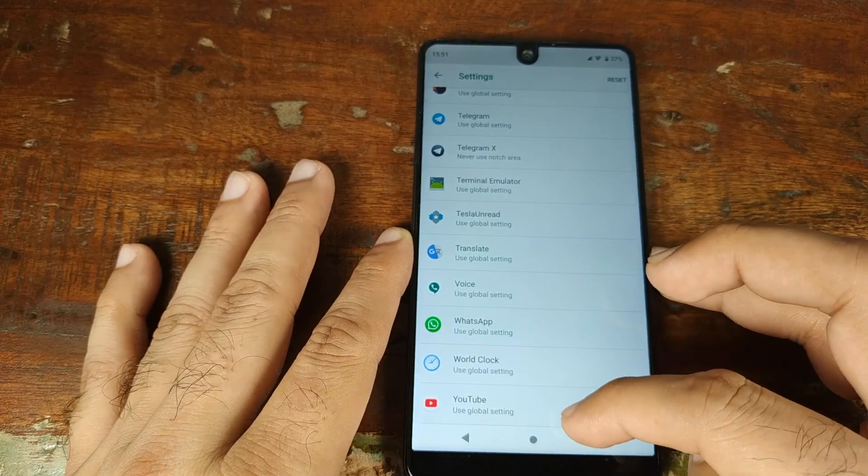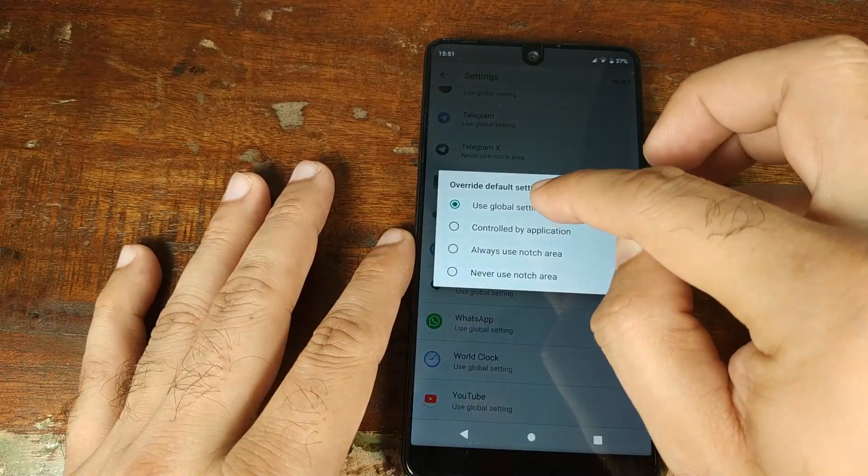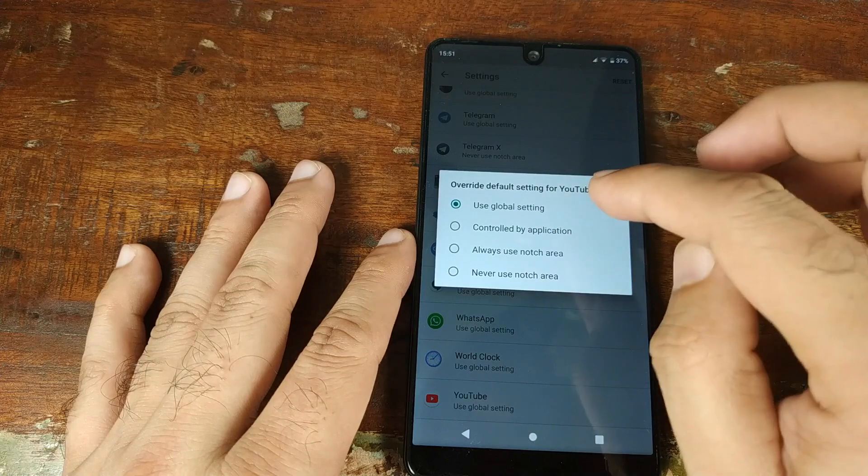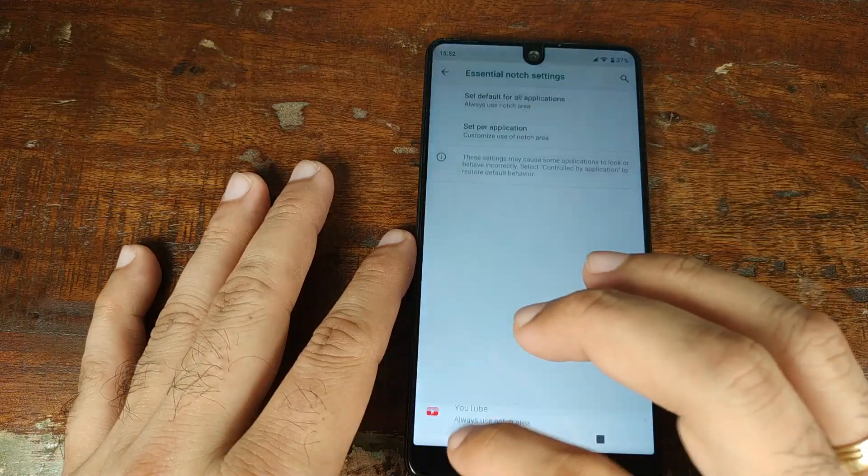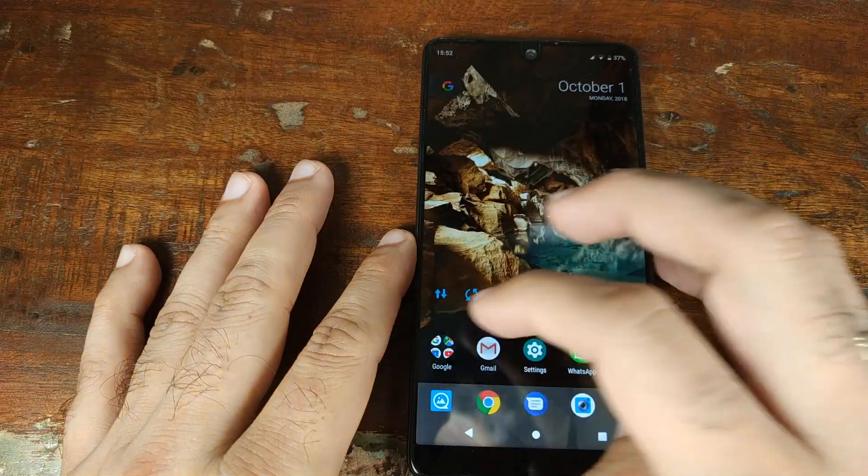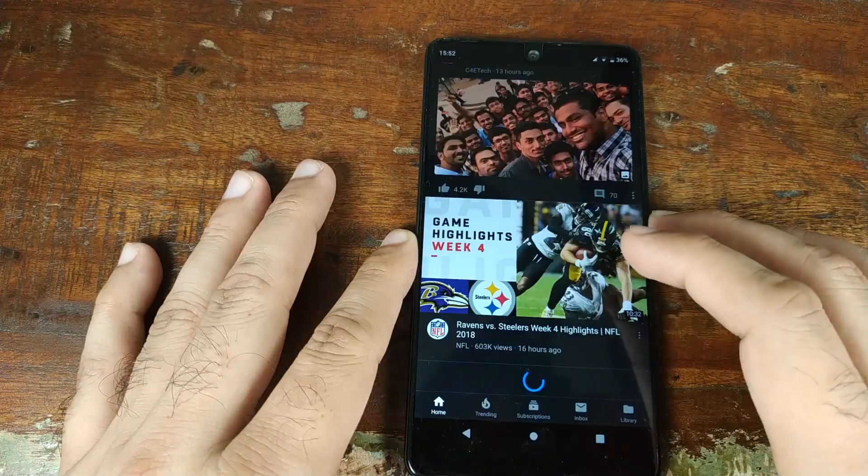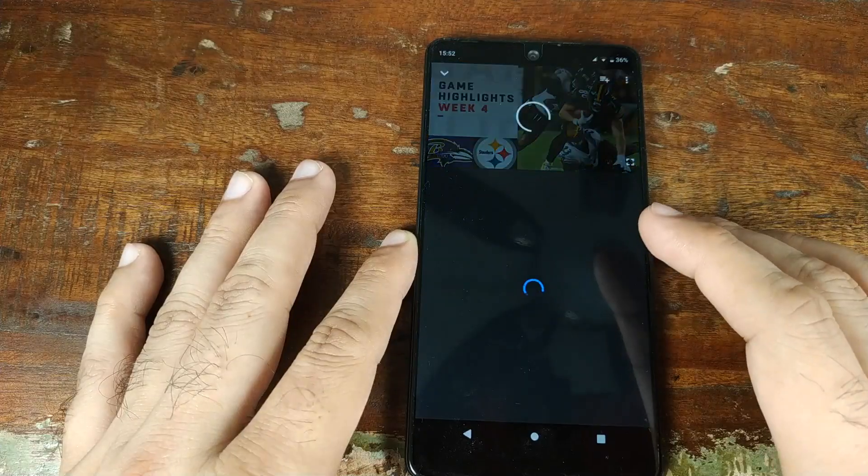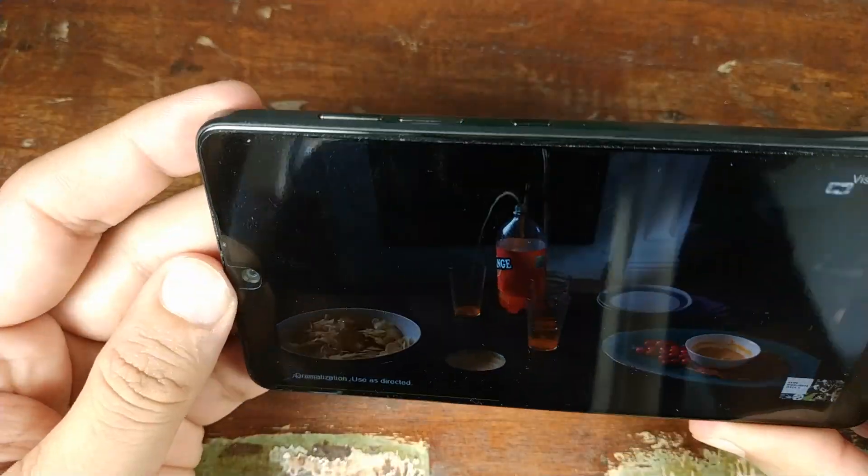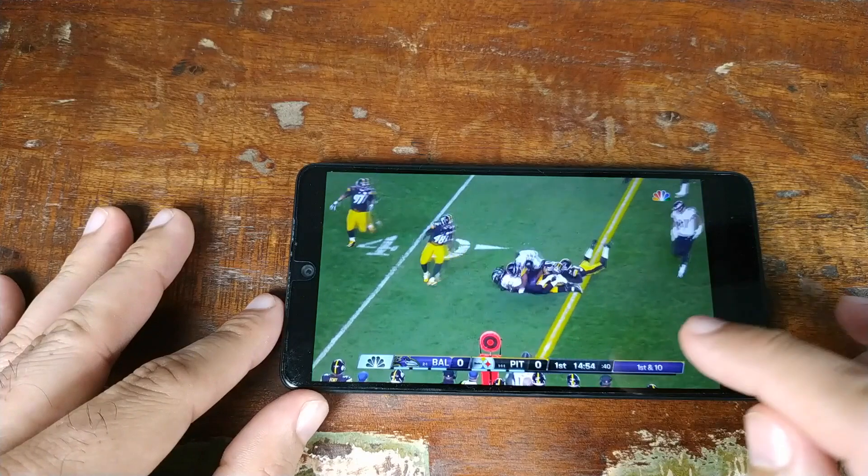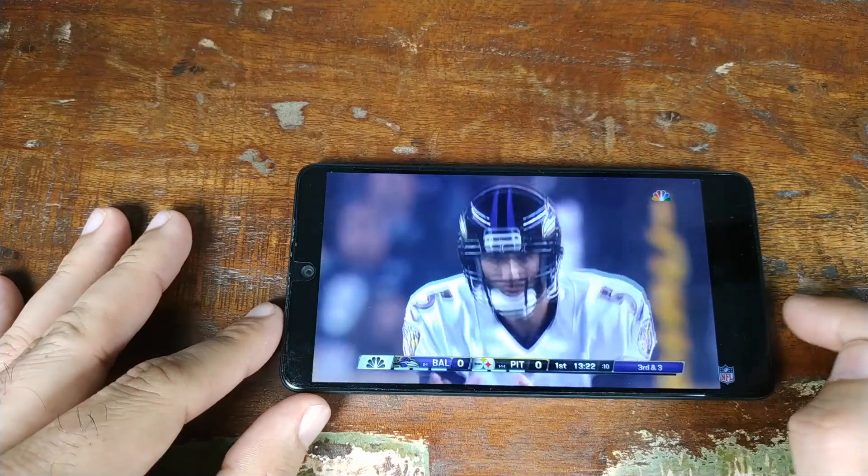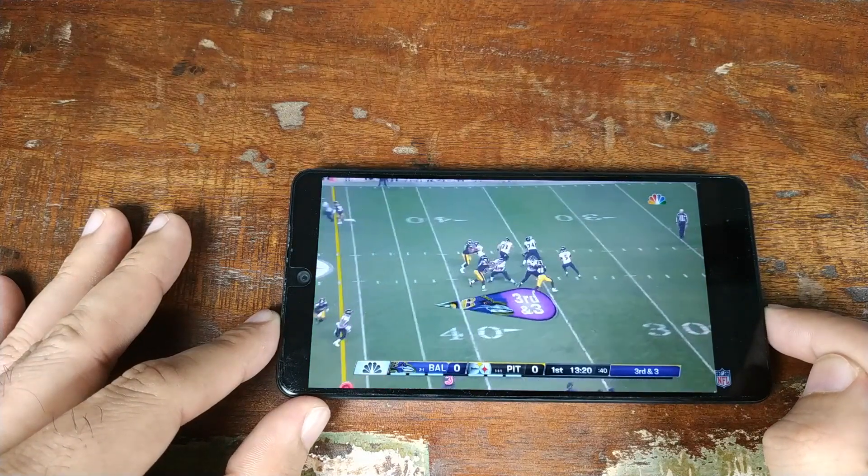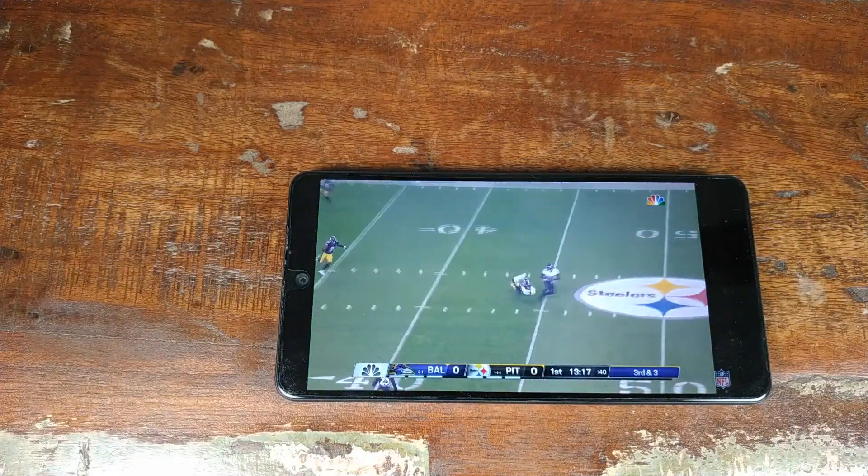I go ahead and do that. Now if I go into the YouTube app, let's see if we can watch some NFL highlights. If you see over here, even though I forced it to use the notch area, it's not doing so, which is kind of a bummer because some people would like to enjoy their YouTube experience in full screen.